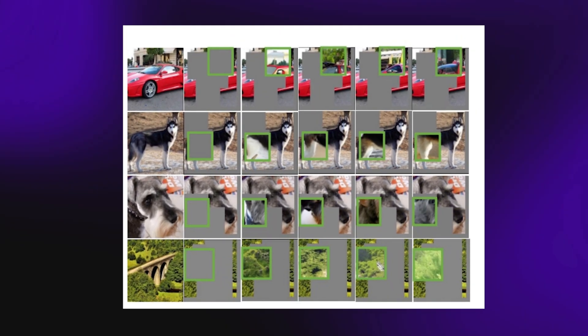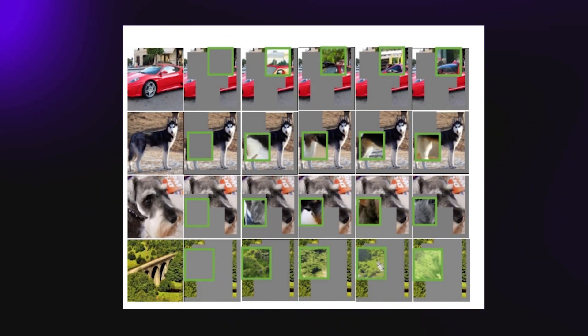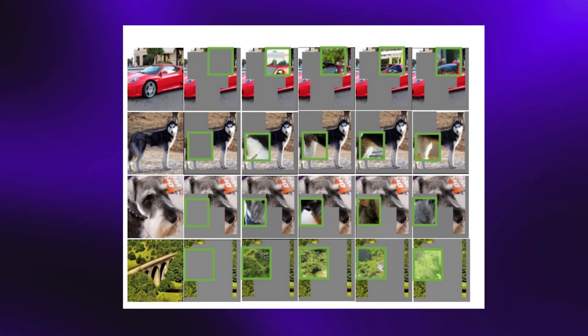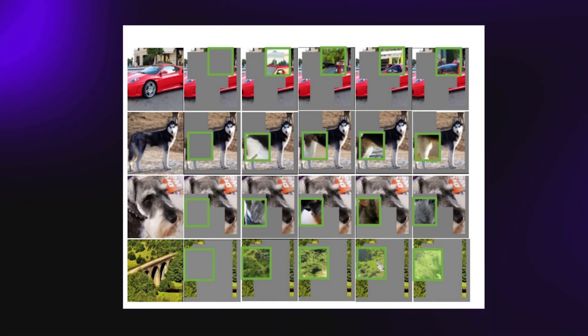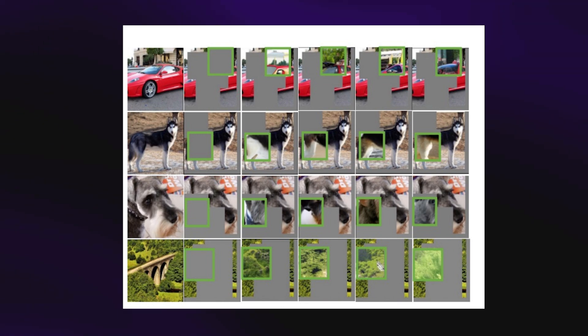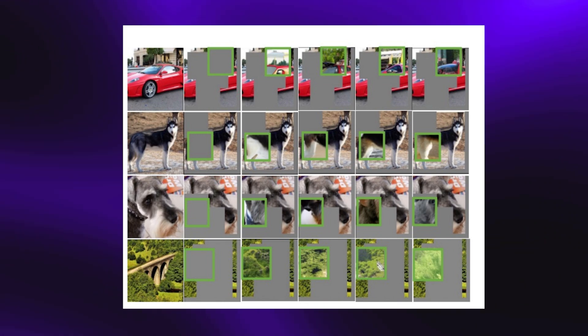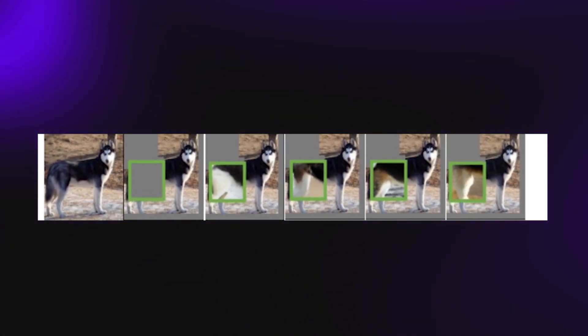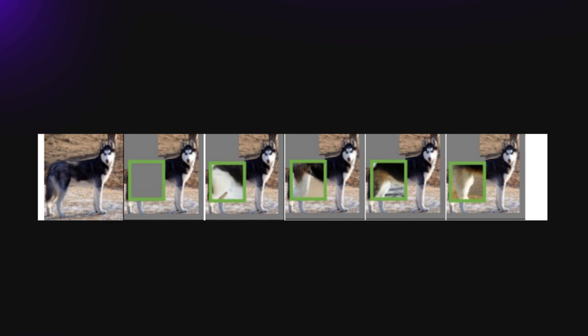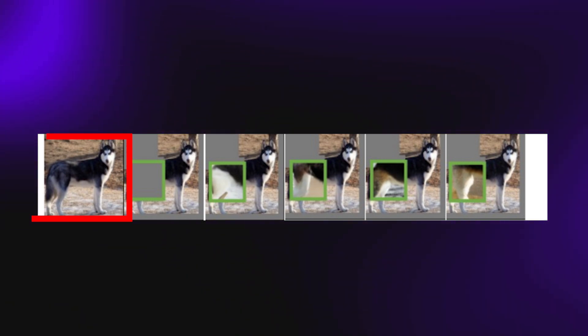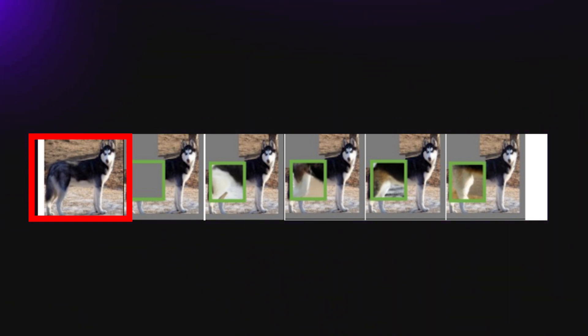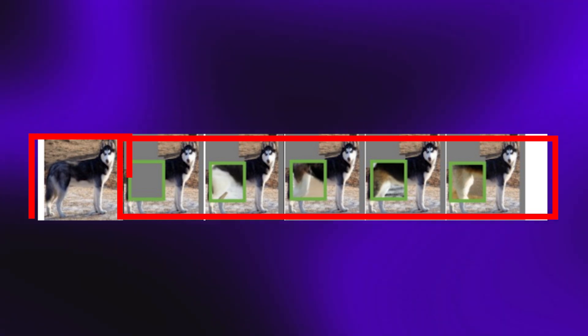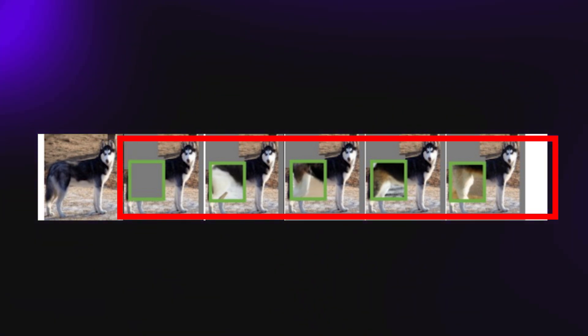What iJEPA does here is it can analyze the other parts of the image and will be able to fill in the missing part using a new image that fits with the rest of the image. For instance, we have these images of a husky here. The first one in the row has the original image, then followed by a series of other images with sections blocked off.